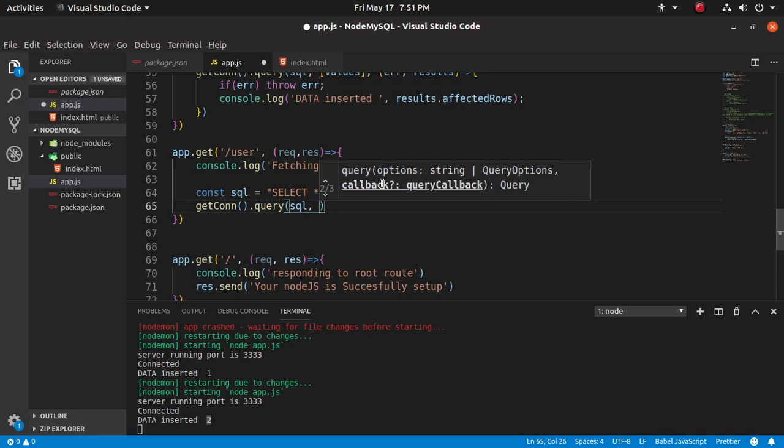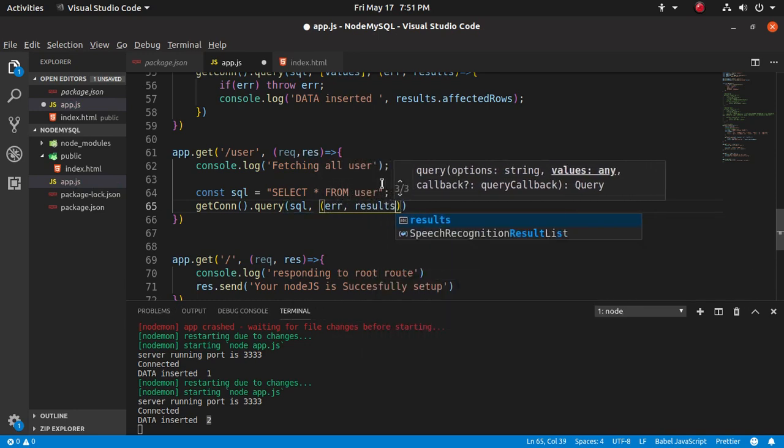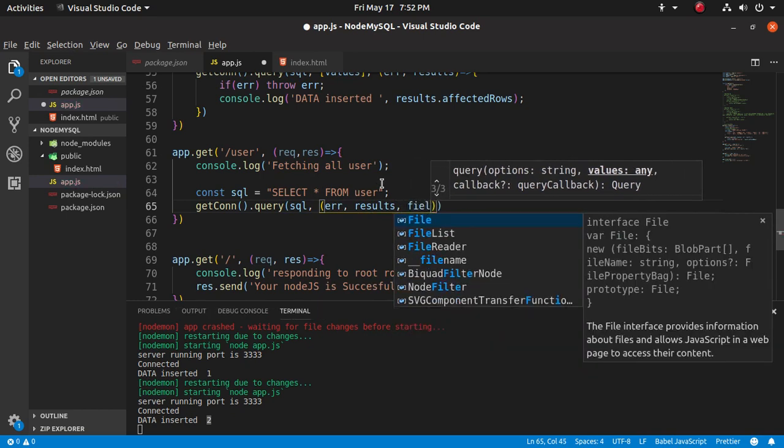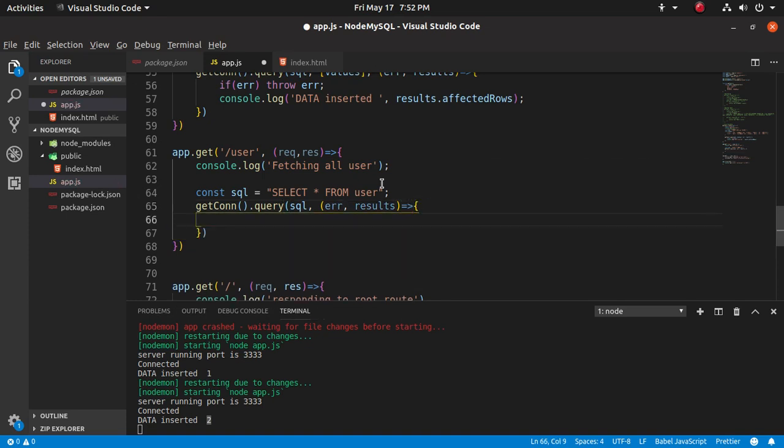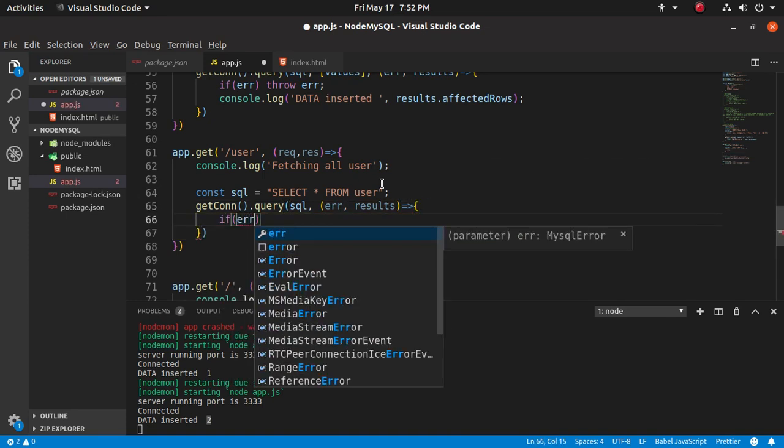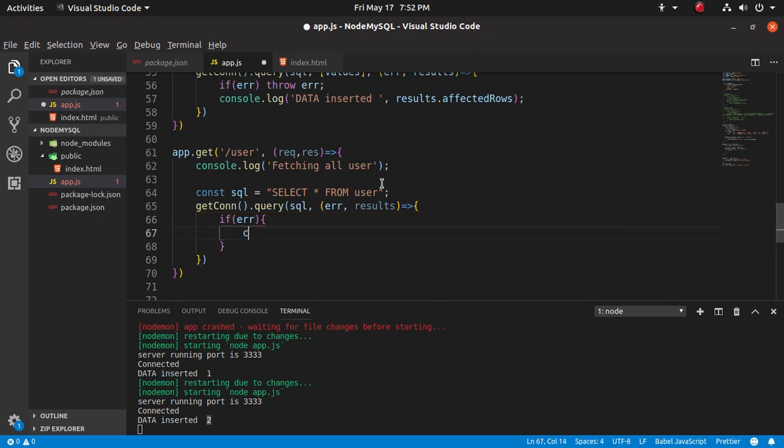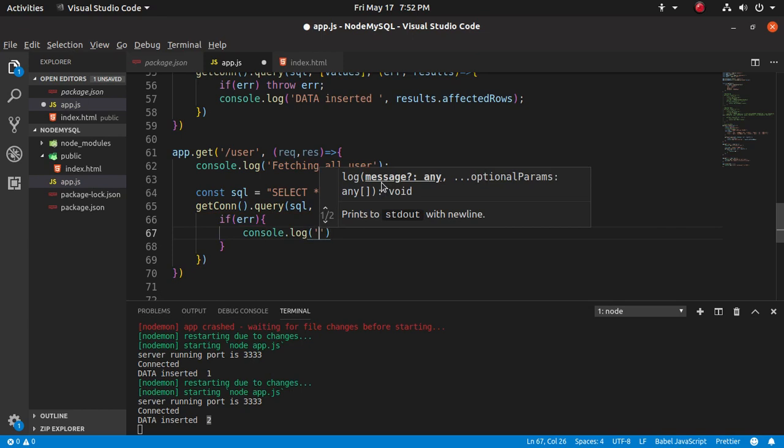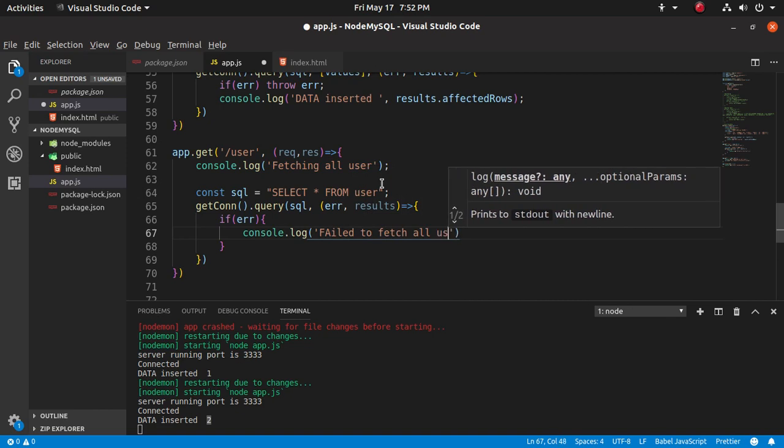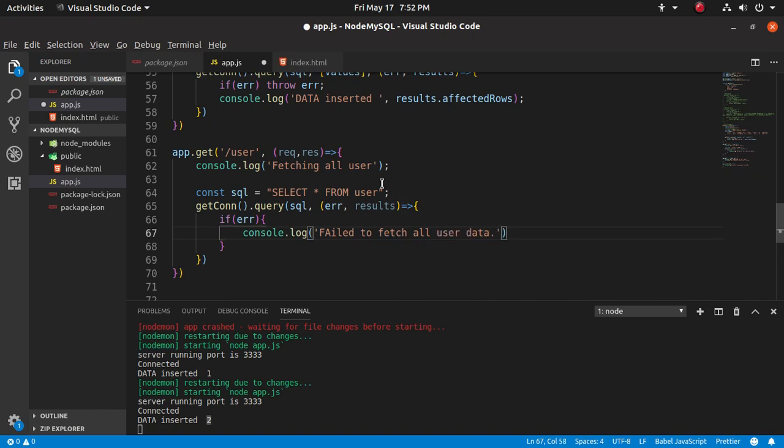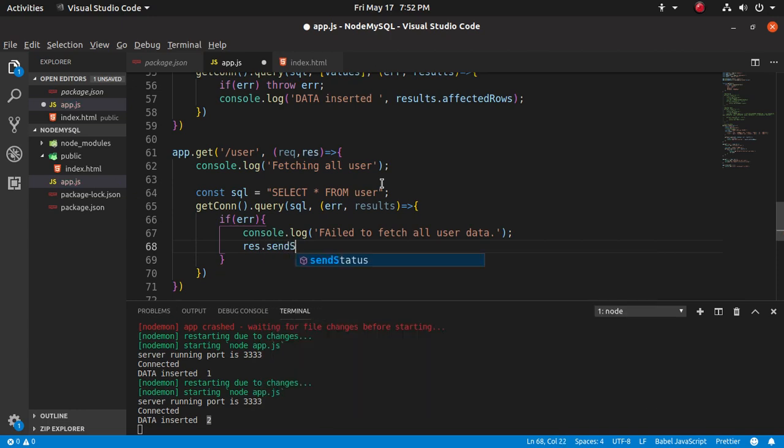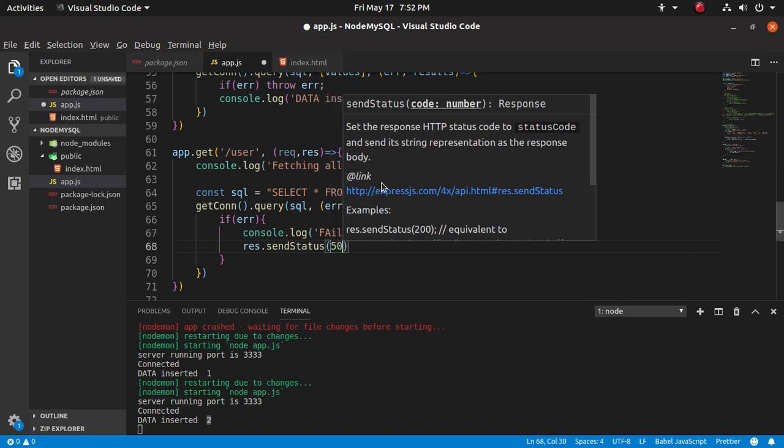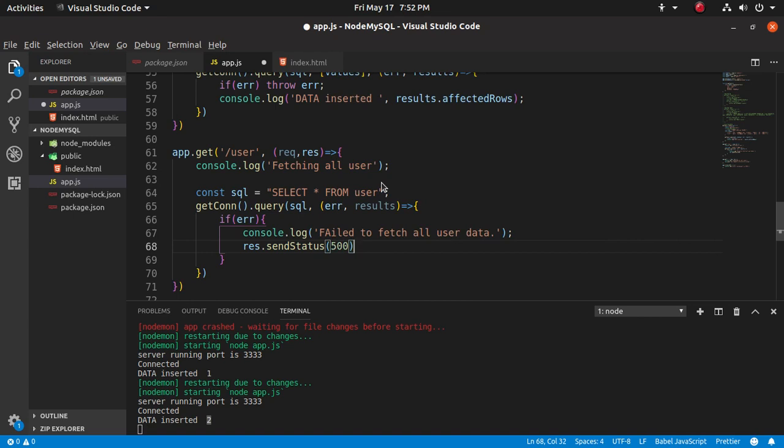Let's see if there are errors that occur or not. If error - if there is any error, we have to show some messages. Fail to fetch all user data. And after that, res.sendStatus 500 which is internal server error. If any error occurs then it gives us error.